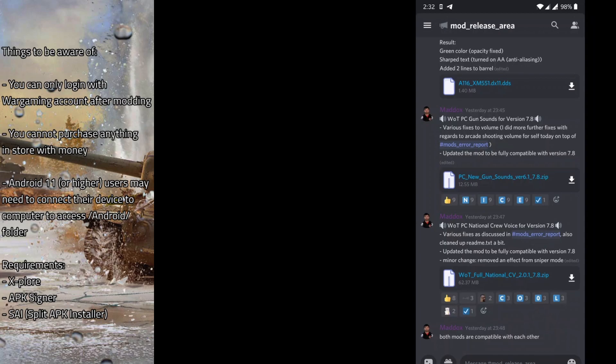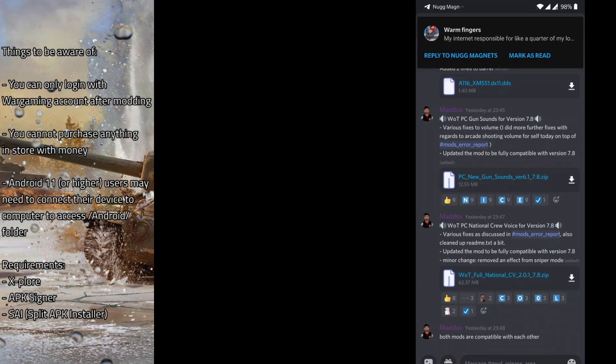This might not need to be done for all other mods, so just be aware of whether the mod requires you to install it into the APK or not before following this guide.